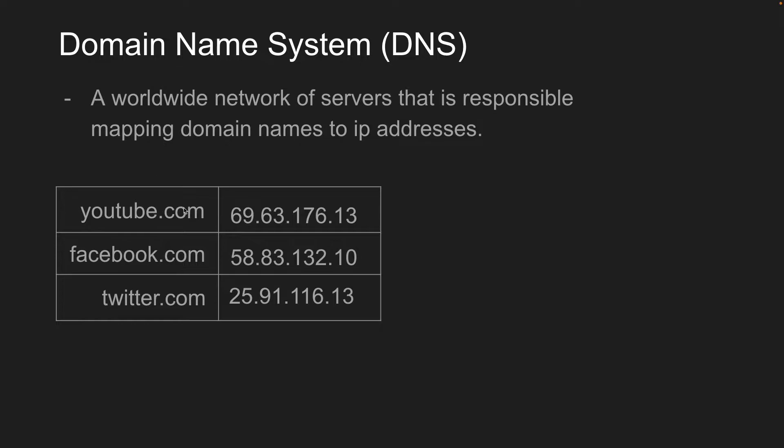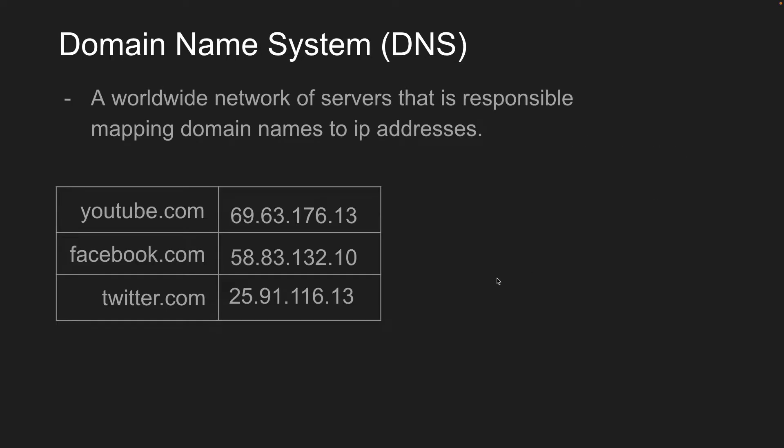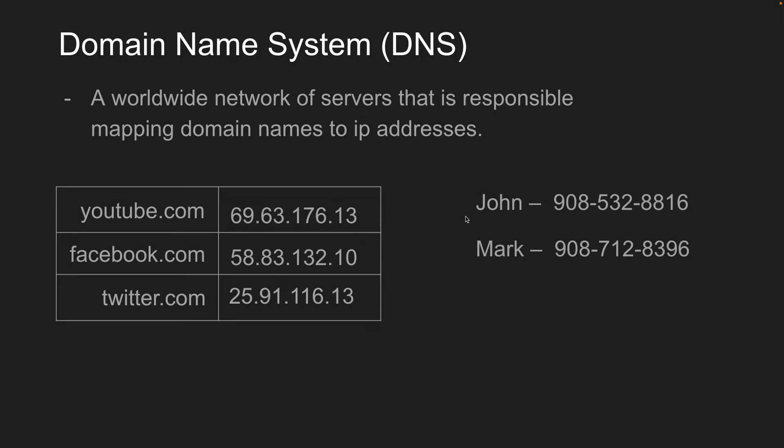So for every registered domain name out there, like youtube.com or Facebook, all have corresponding IP addresses. And these IPs refer to the web server that that content is hosted on. And so you can think of DNS as like a phone book, where you have all your contacts, and you have the names for the contacts and the actual number for it.